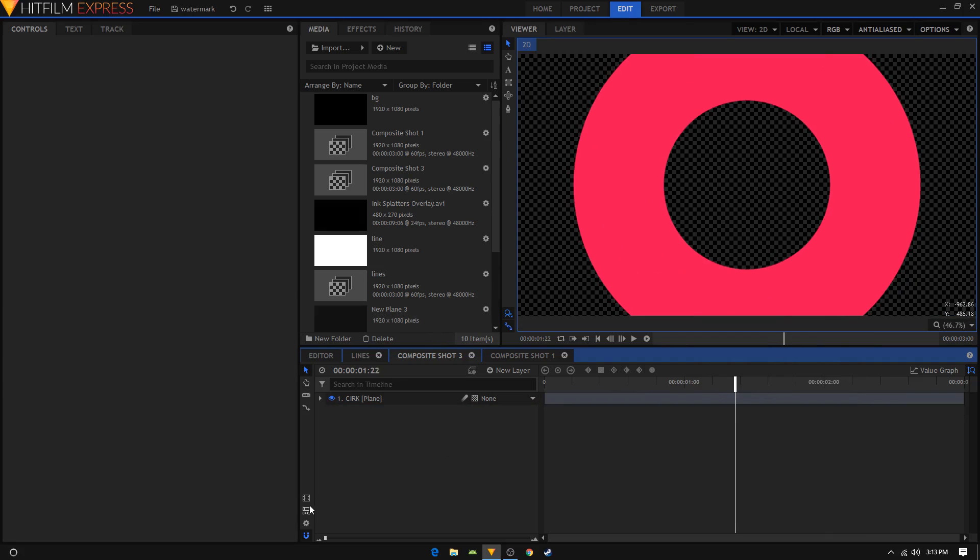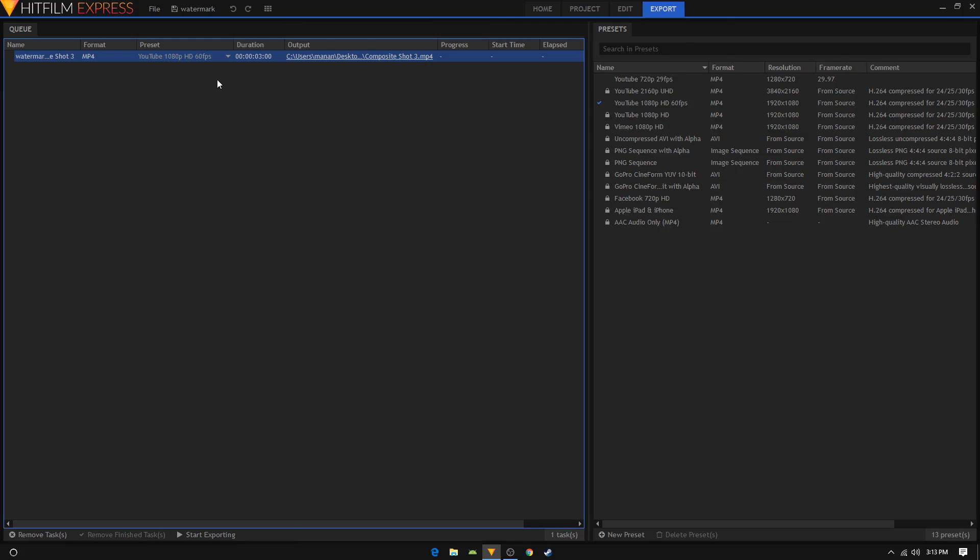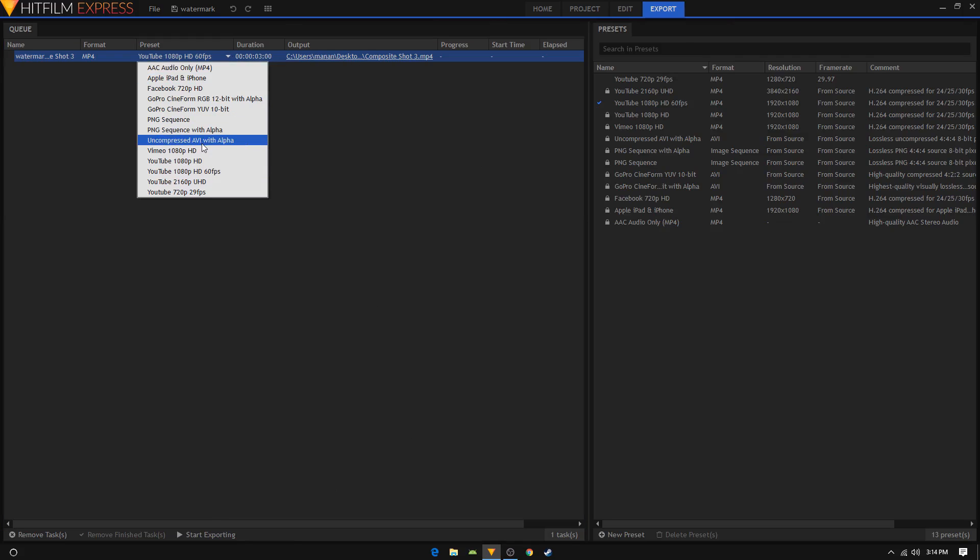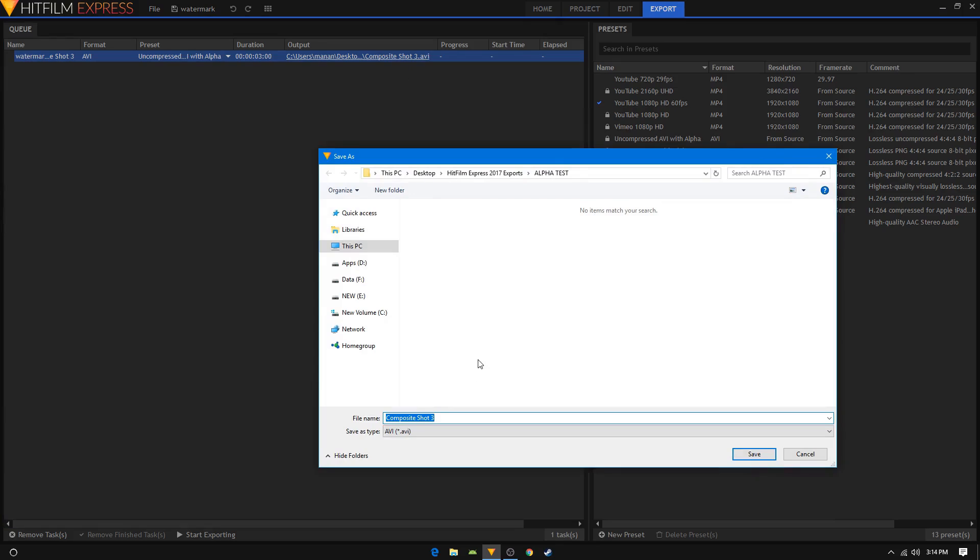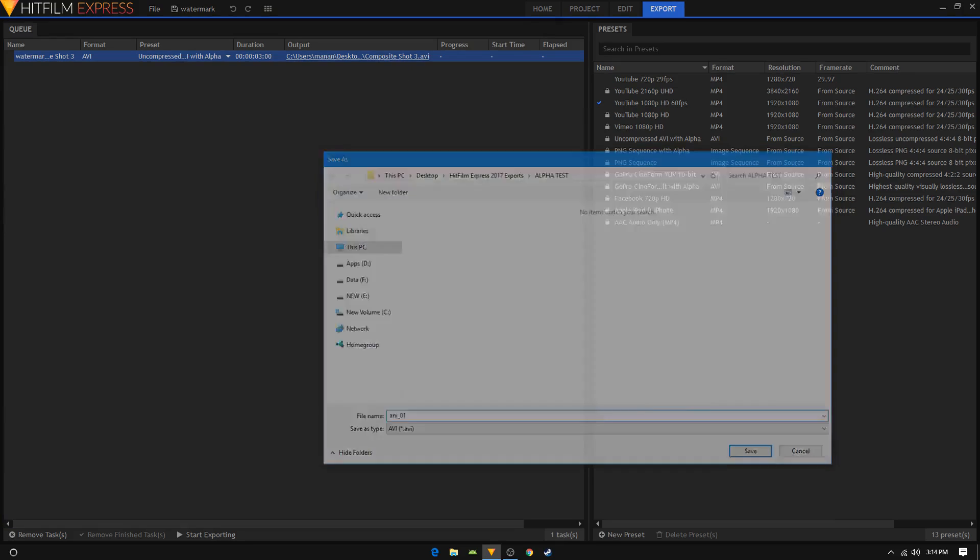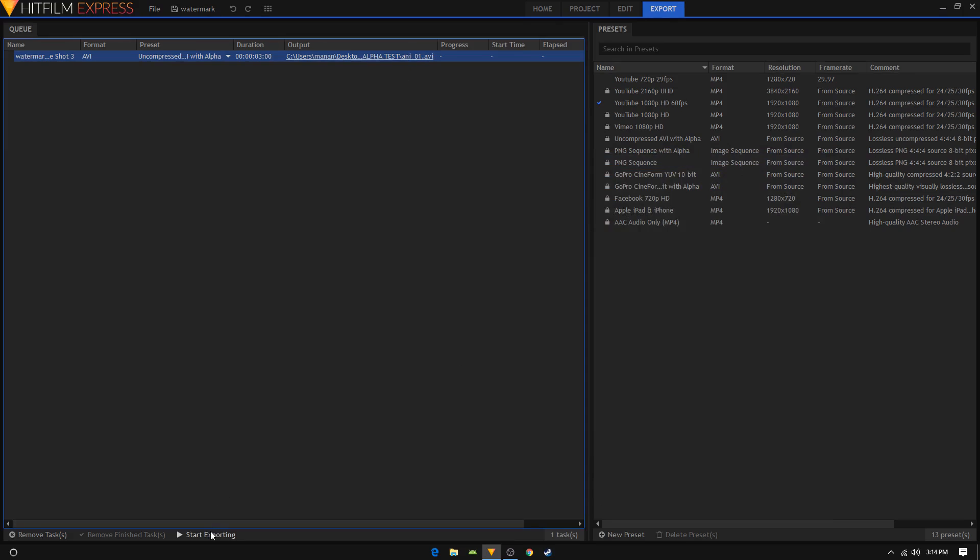Click on the export contents icon, and in the render queue you will get this inverted triangle icon. Just click on it and select uncompressed AVI with alpha. You can just rename your animation and click on save, and then simply click on start exporting.